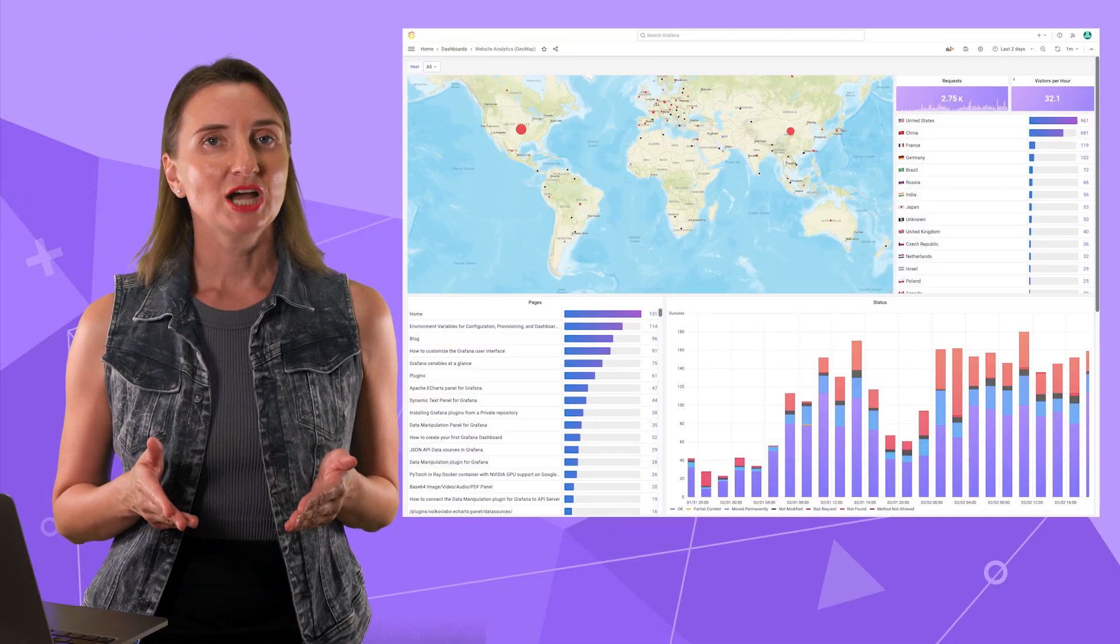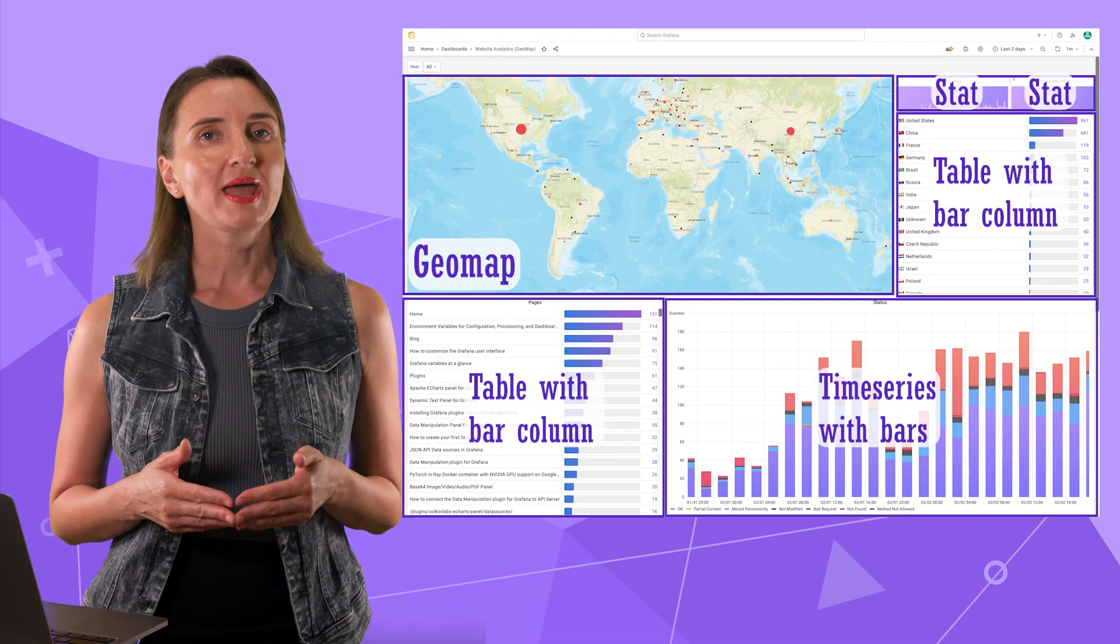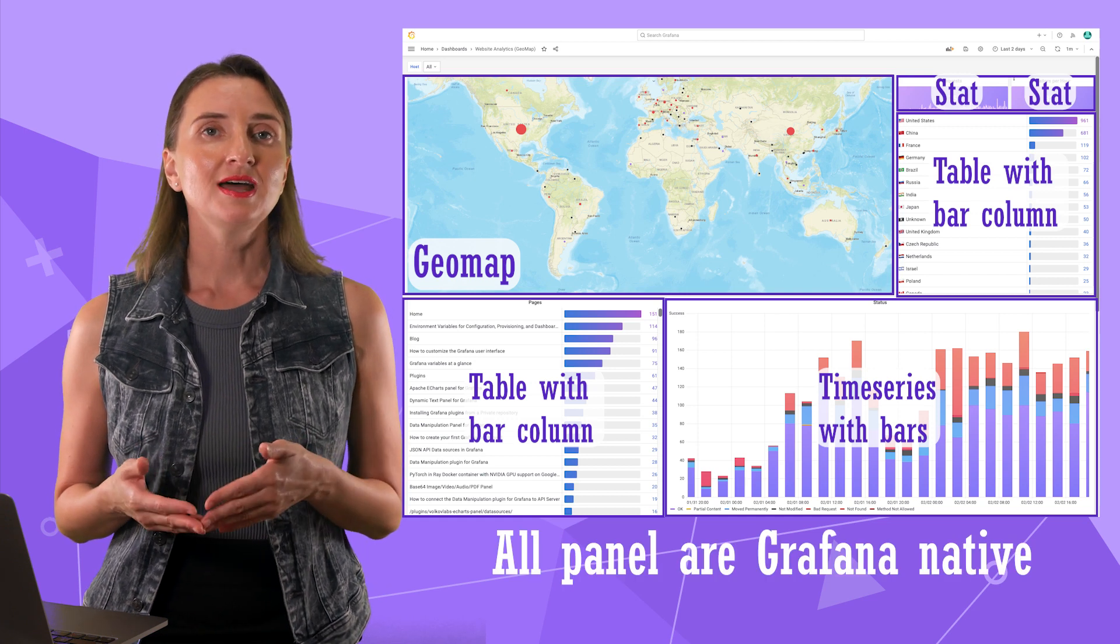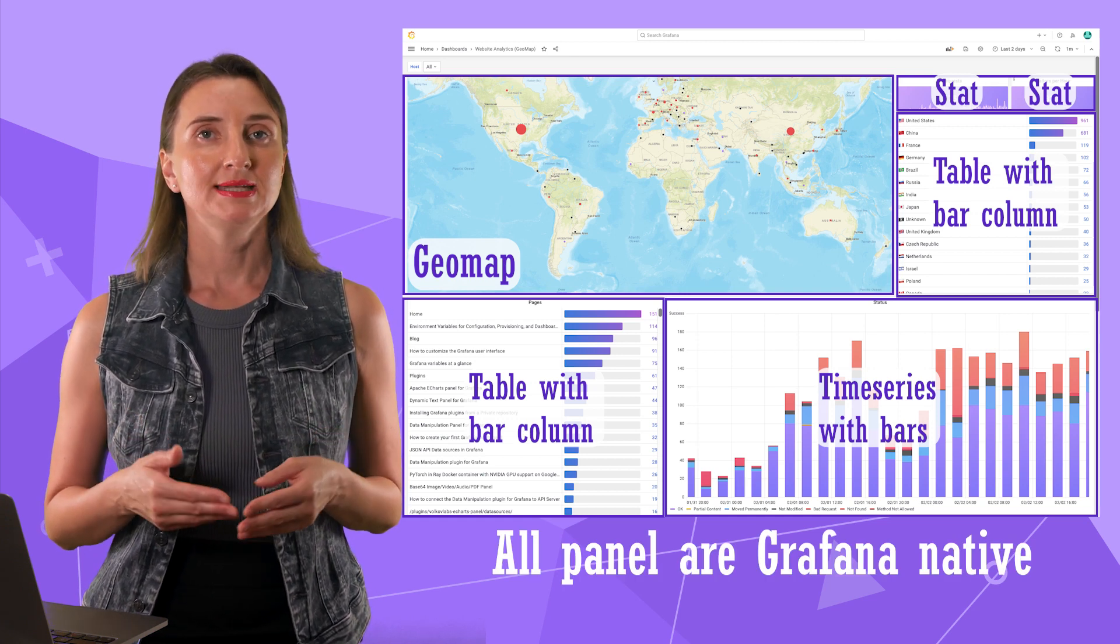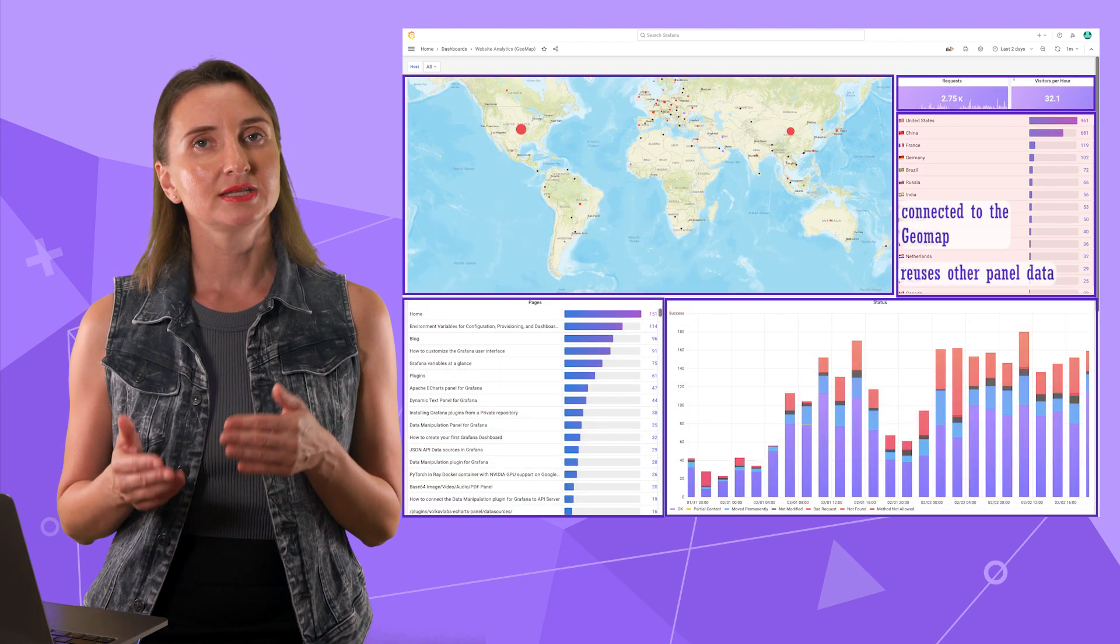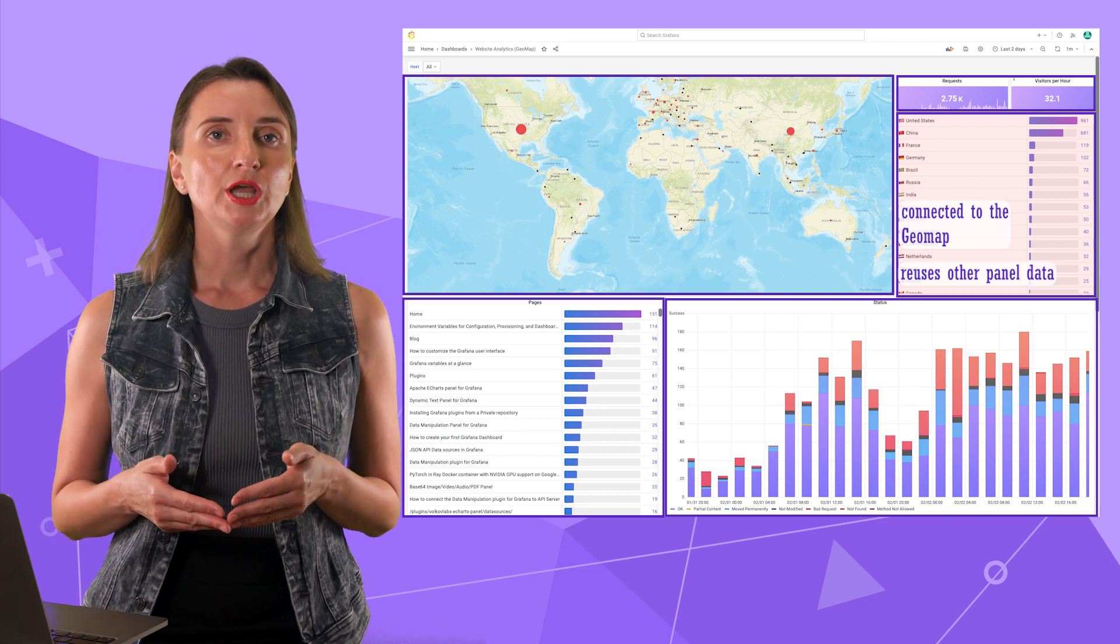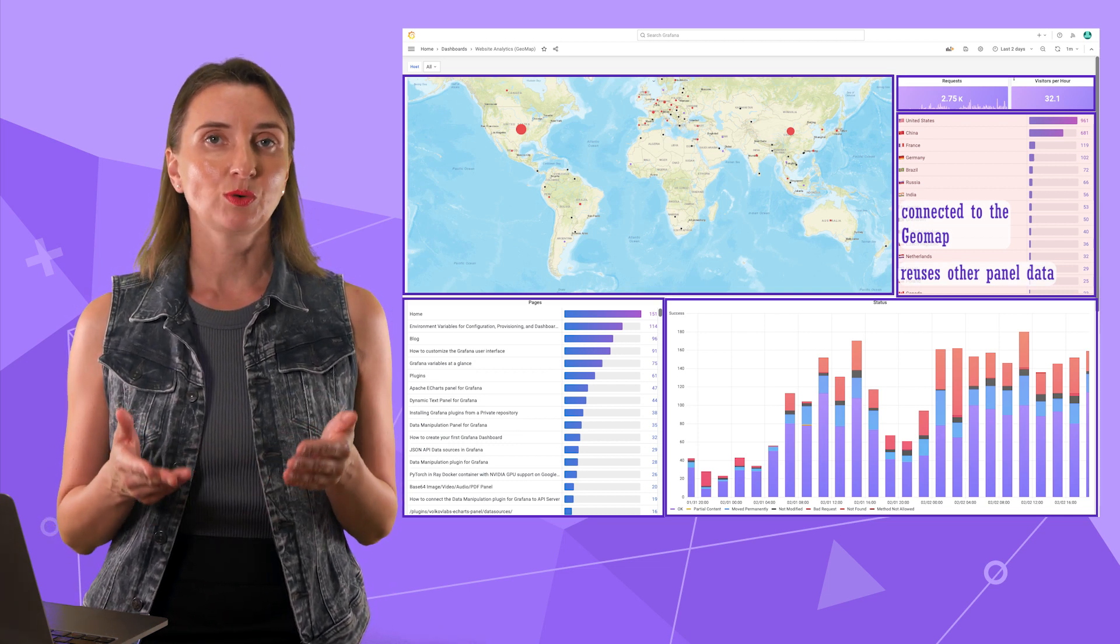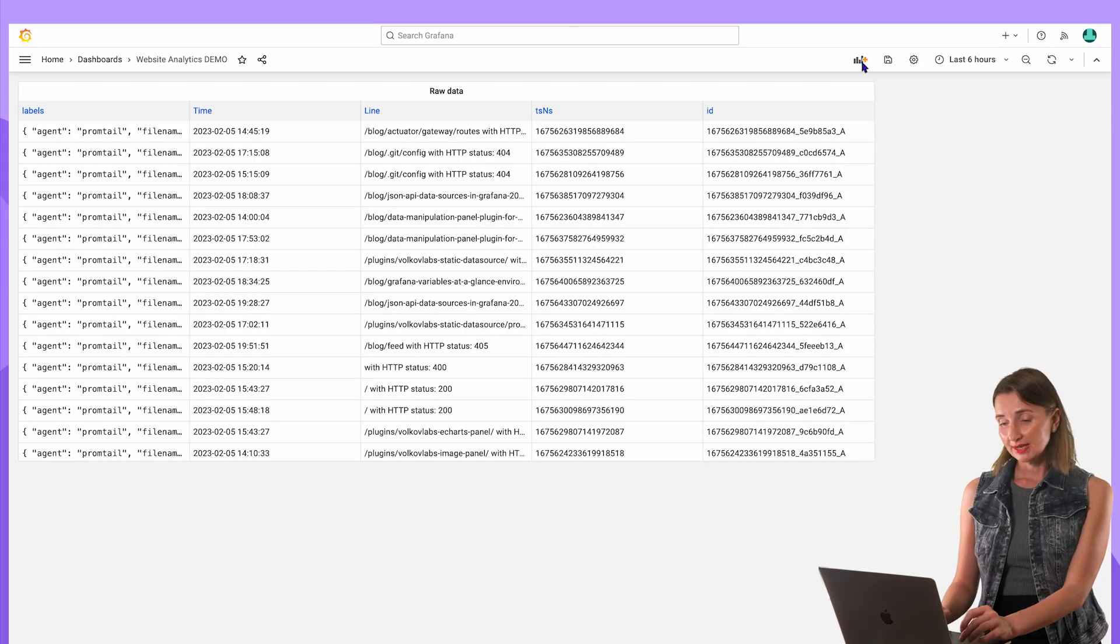Here is the dashboard to go over today. All visual panels are Grafana natives, meaning the Grafana Labs team has developed and maintains them. These are connected directly to the Loki data source and that one takes data from the GeoMap panel, meaning this panel reuses the previously requested data.